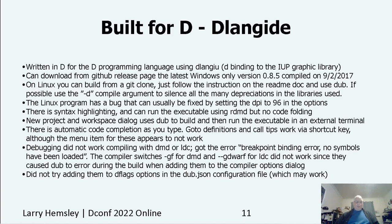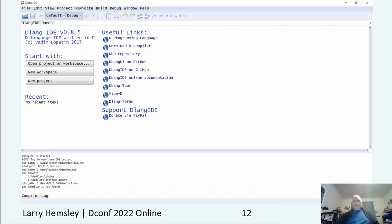Automatic code completion as you type, go-to-definitions, and function call tips work via shortcut key, but they don't work via the menu. Debugging did not work compiling with DMD or LDC — the error 'breakpoint binding error: no symbols have been loaded' was the result. Here's a screenshot of DLang IDE. This is the opening screen. The first thing it does is check to see if the compilers are available and what the include imports are. The GDC compiler is not found because this is the Windows version.